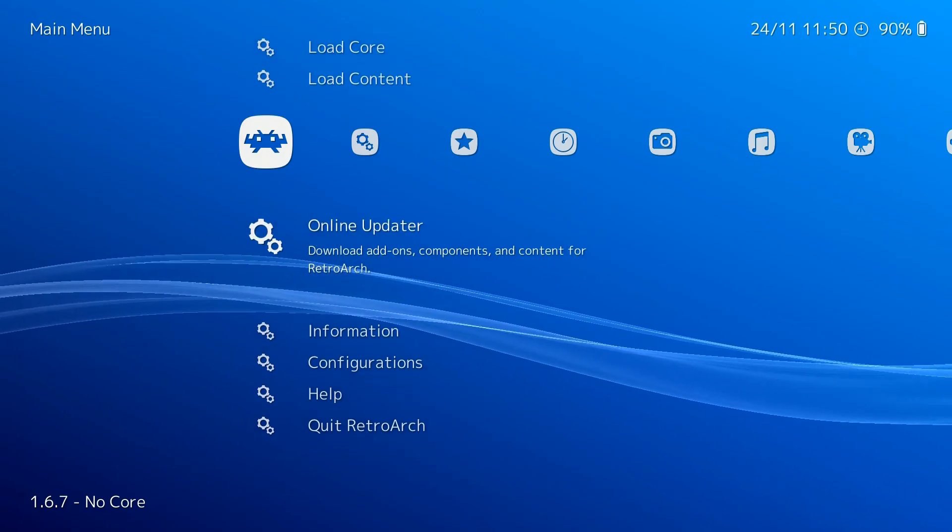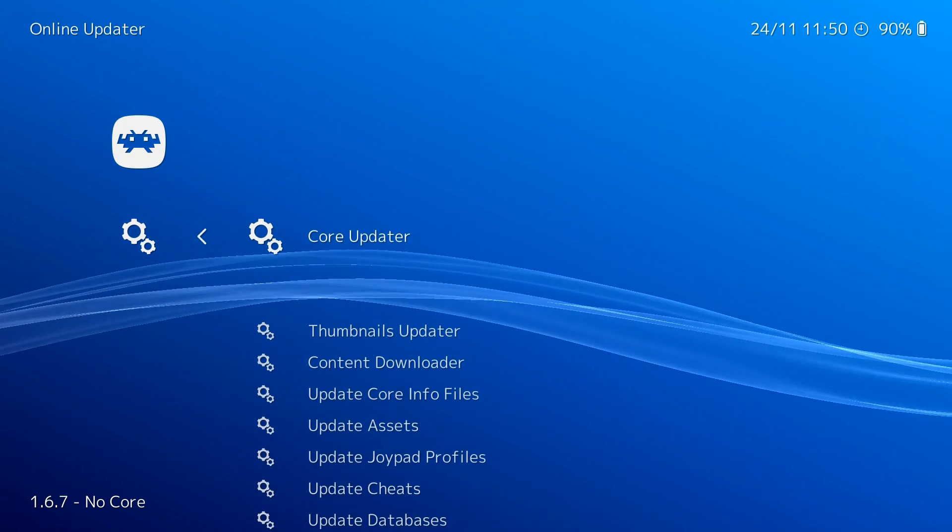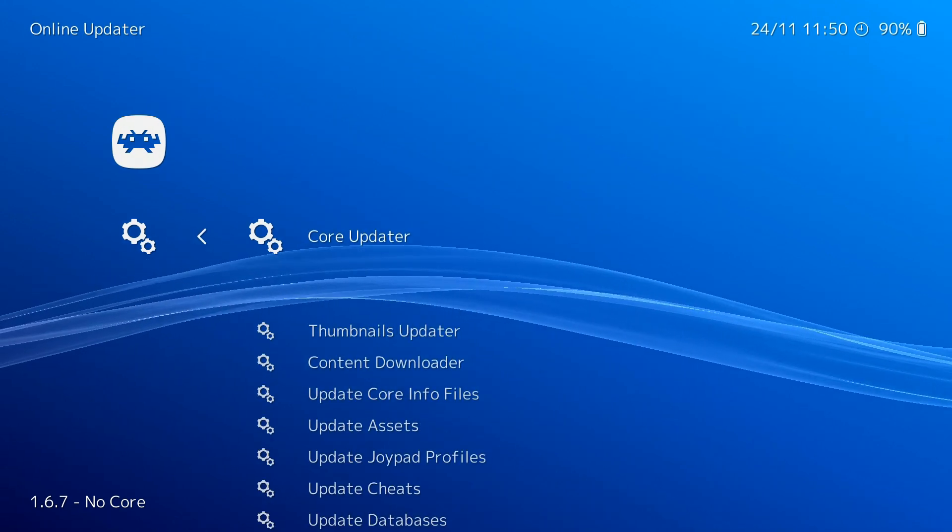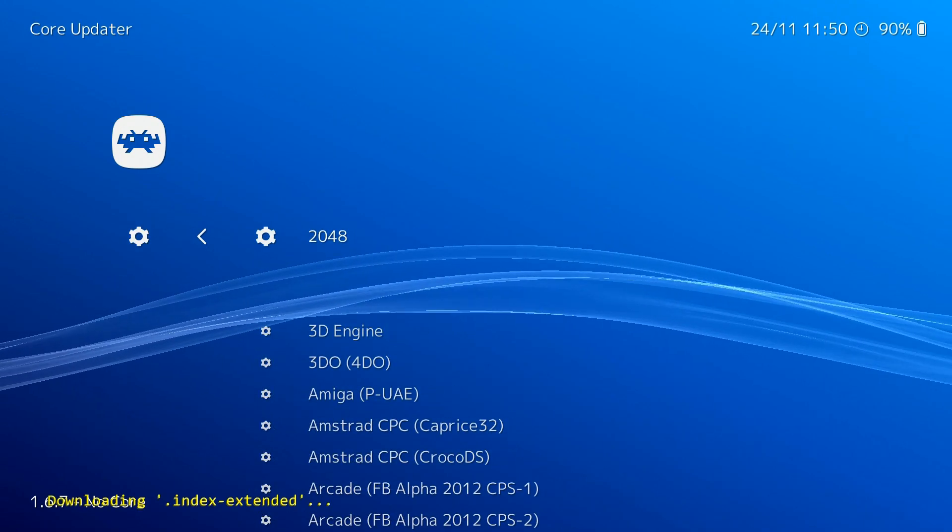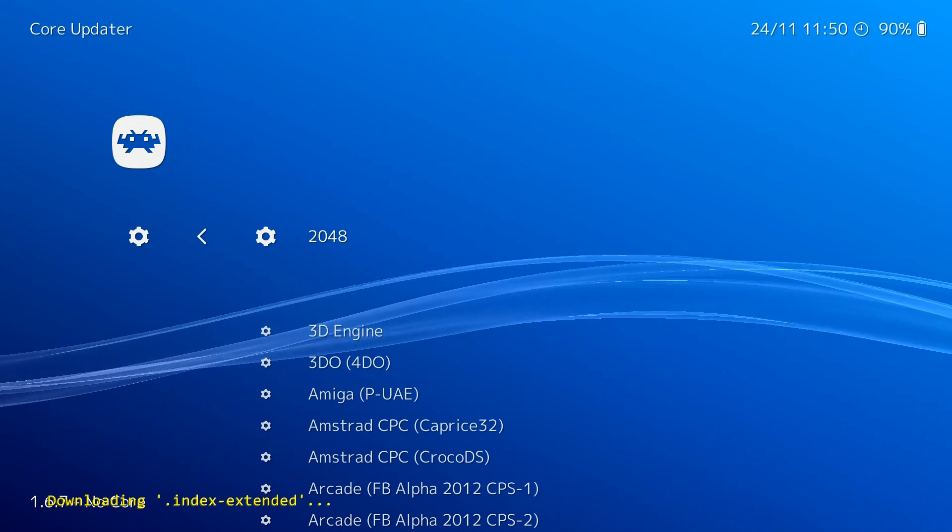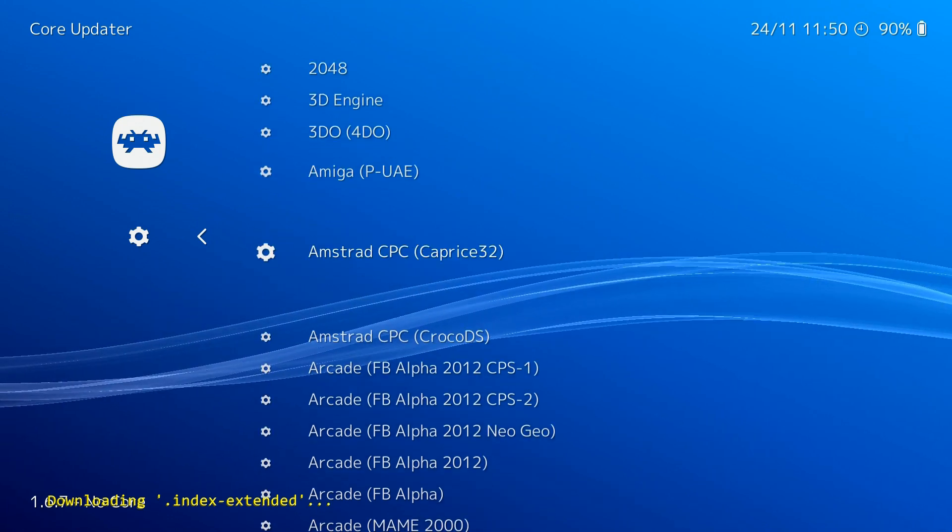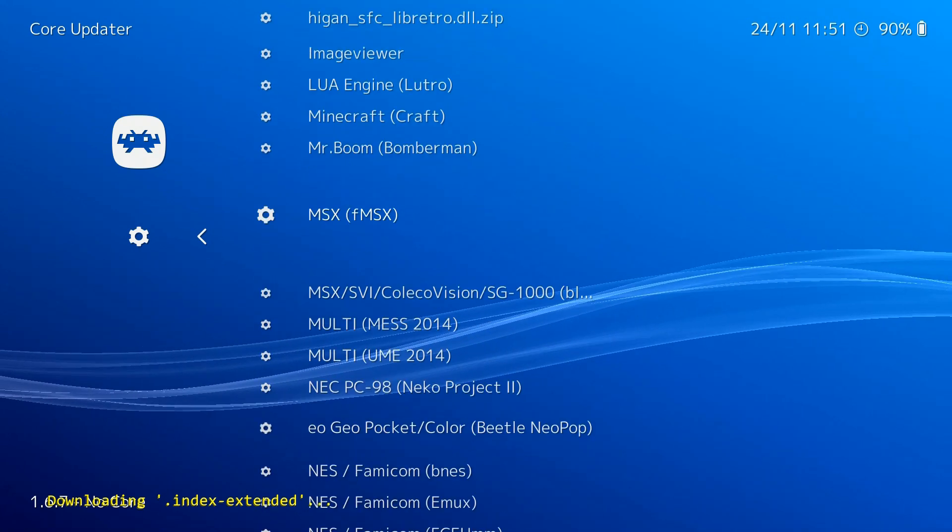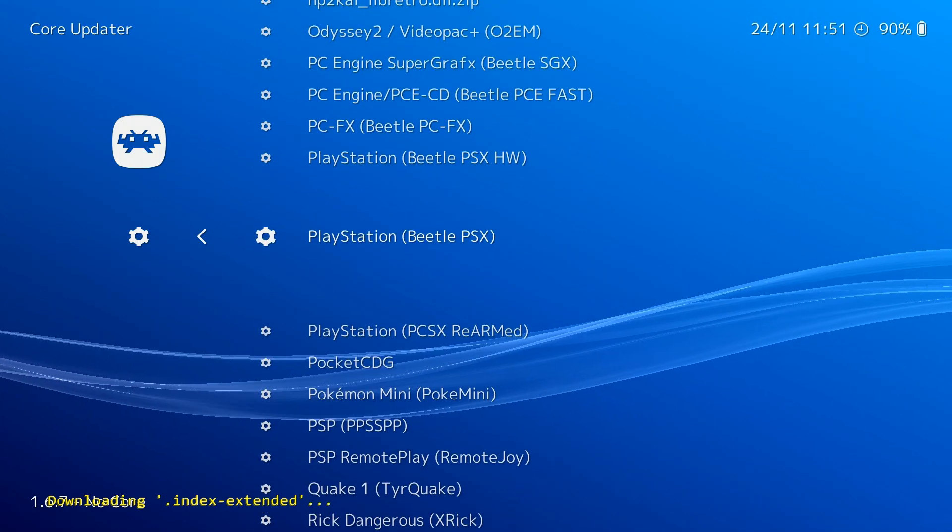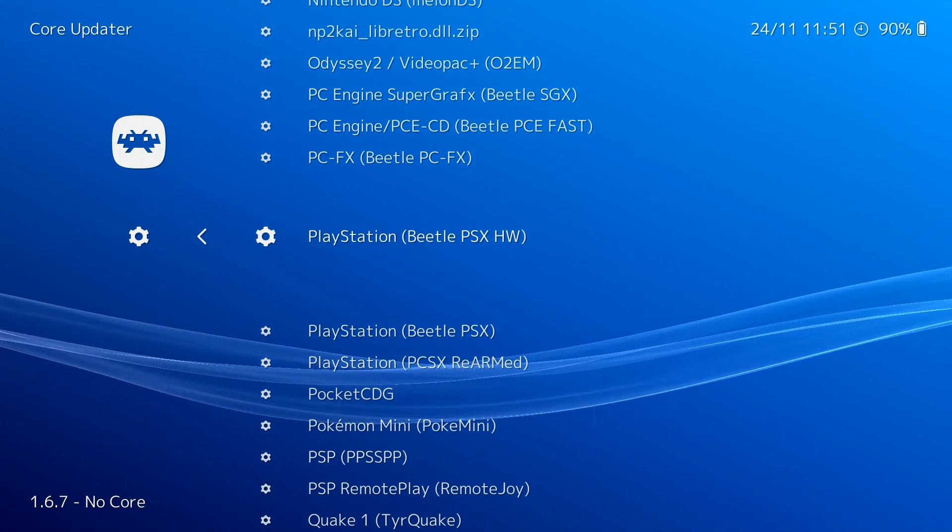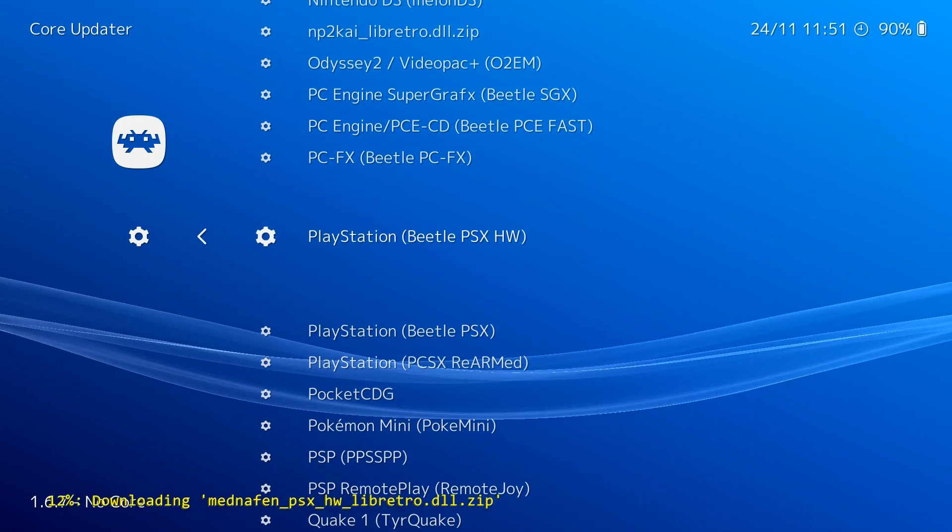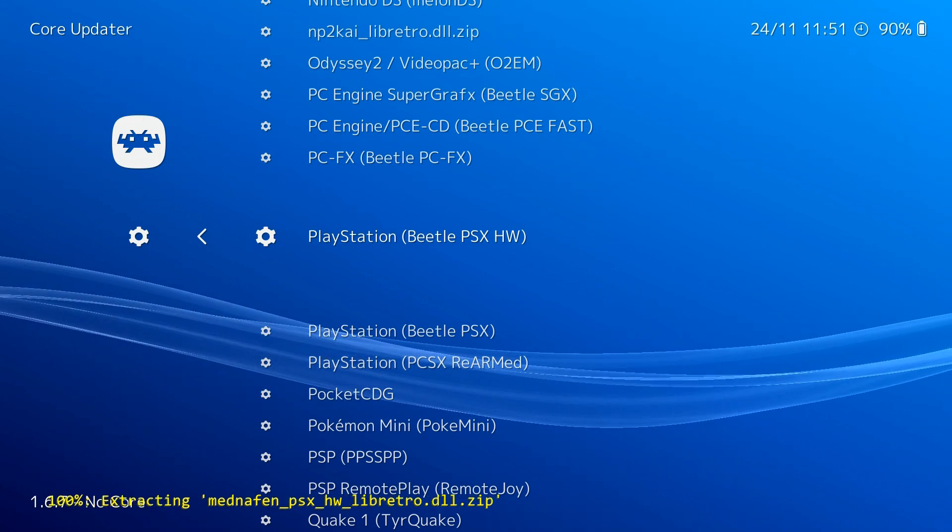First, head to the main menu, then select Online Updater. Within Online Updater, select Core Updater. Scroll down to PlayStation Beetle PSX HW. You can also choose the non-HW version, but we recommend using HW instead. Select it to install it.